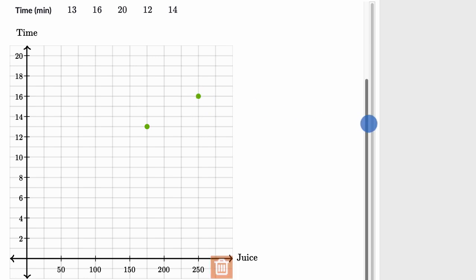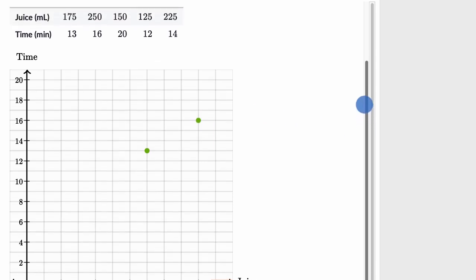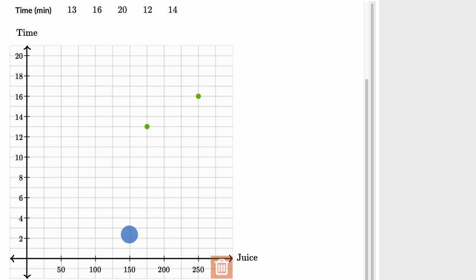And then we have 150 and 20. 150 and 20, which is right there.